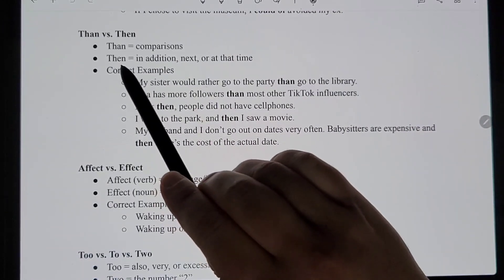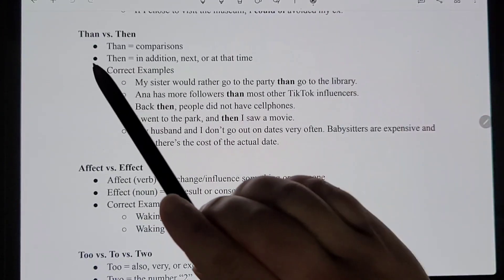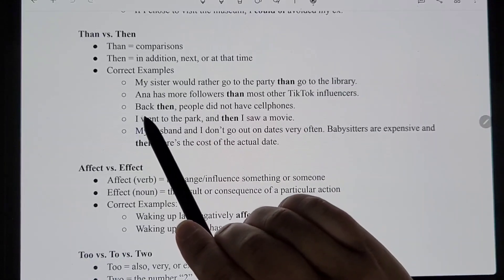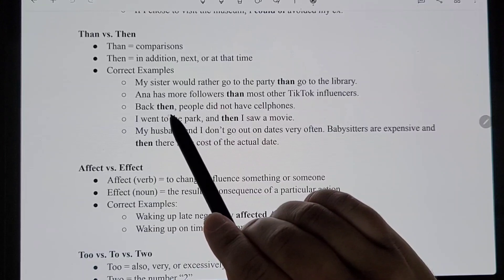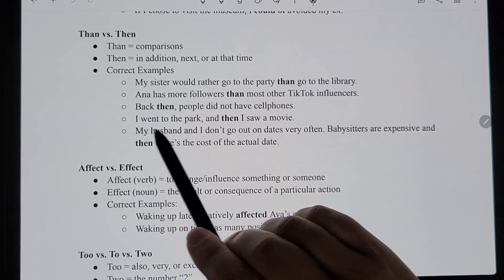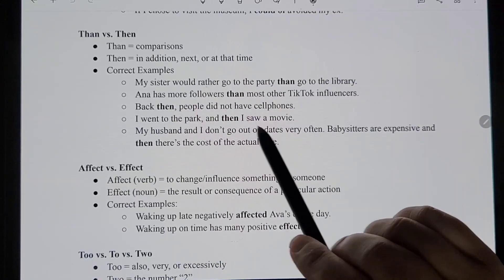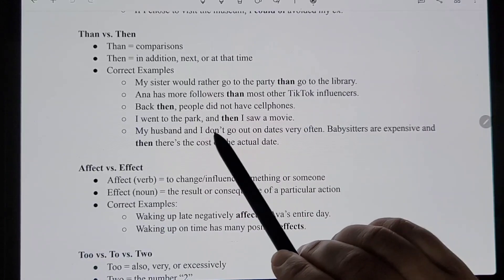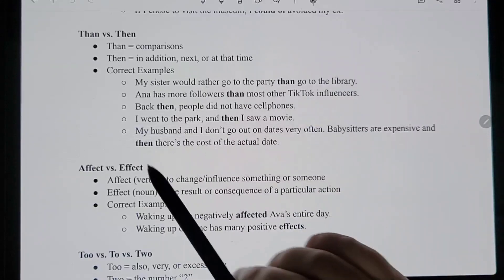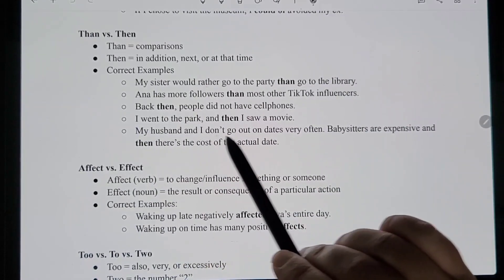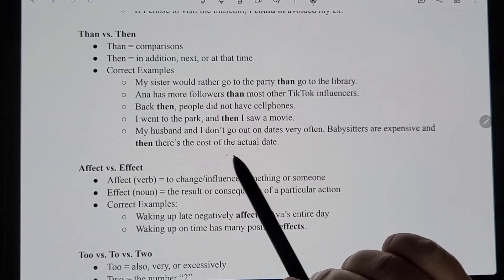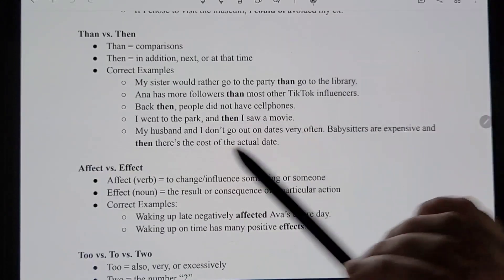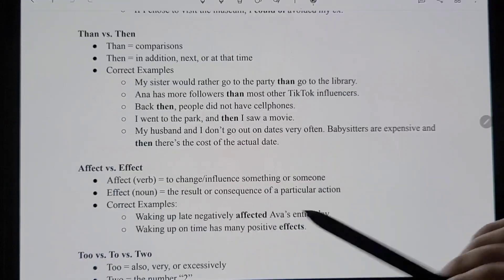When you use the E version of 'then,' it covers everything else. I like to remember: use the A version for comparisons and the E version for everything else. For example: 'Back then, people did not have cell phones' — not comparing anything. Or: 'I went to the park and then I saw a movie' — meaning 'next.' Or: 'Babysitters are expensive, and then there's the cost of the actual date' — meaning 'in addition.' A is for comparisons, E is for everything else.